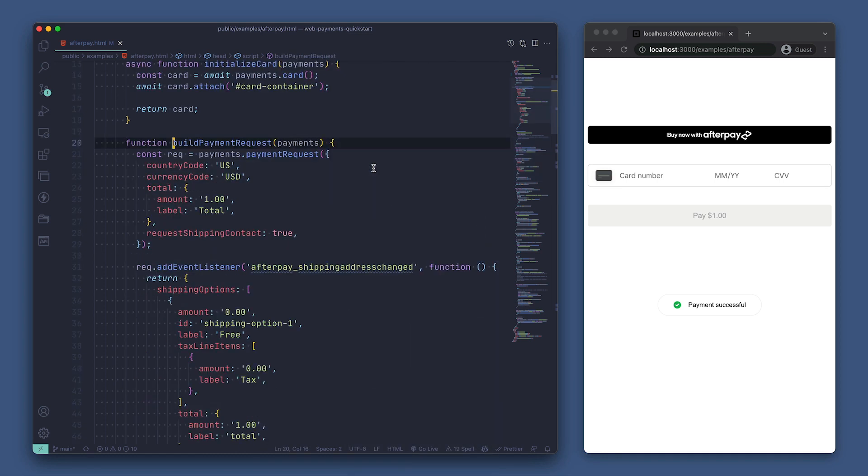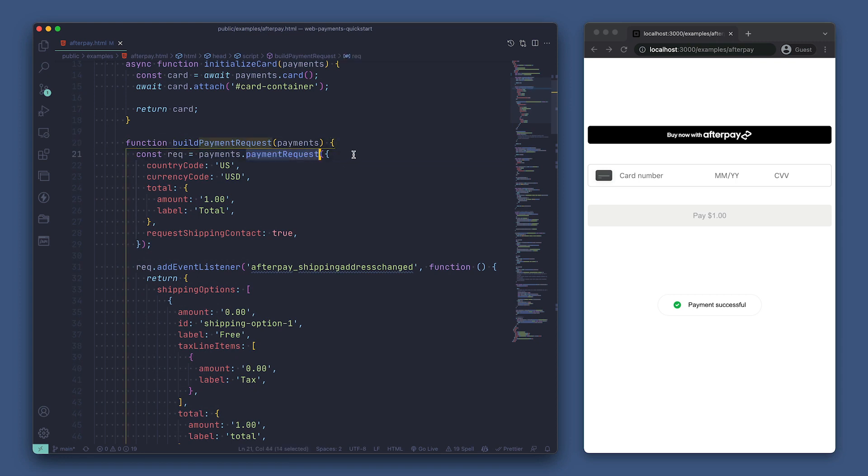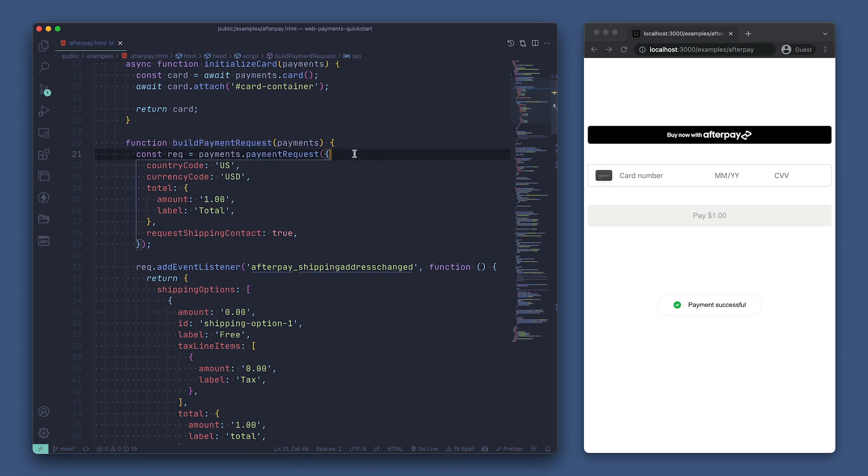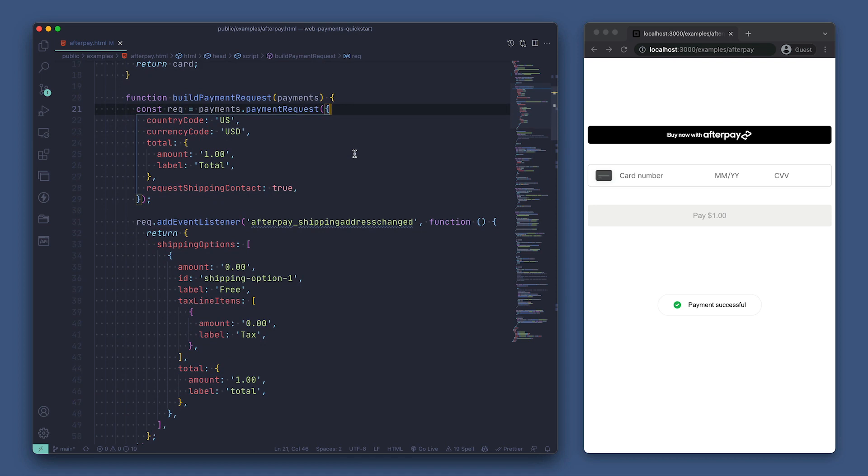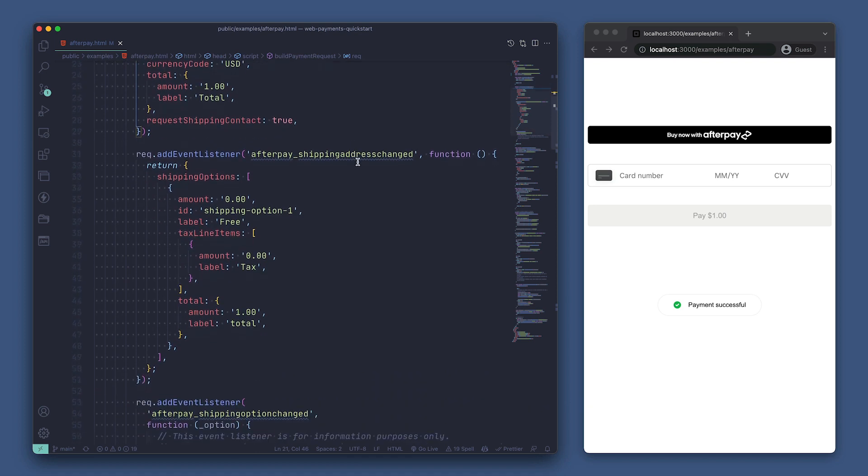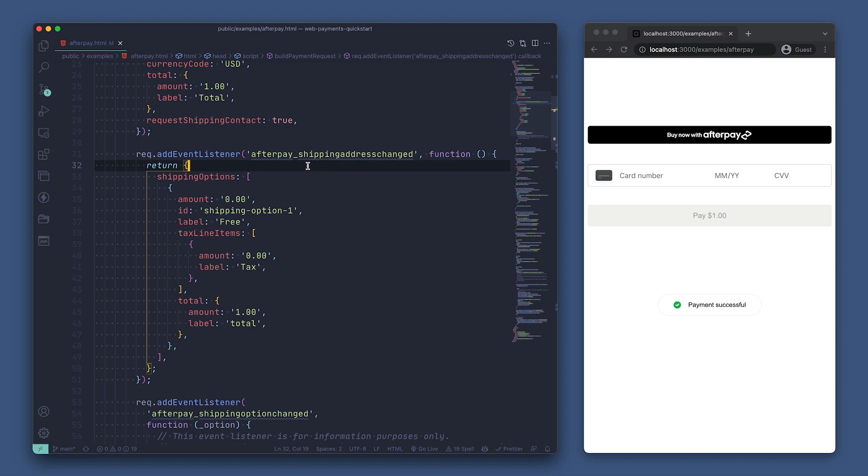So just like with digital wallets, we need to create a payment request to specify some information about the payment we're trying to process. Then we're adding an event listener on afterpay_shipping_address_changed and returning an object that specifies our shipping options. Be sure to check out our docs linked in the description for more details on all your available options.